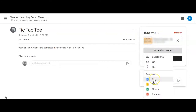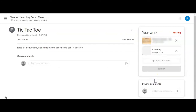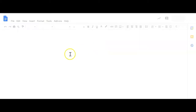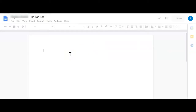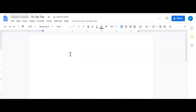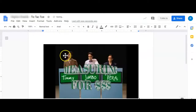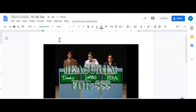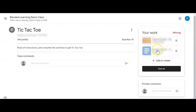I'm going to exit out of the full screen, go back to the assignment itself, and click Add or Create. I'm going to decide to create a Google Doc. In this Google Doc, I'm going to paste my screenshot in from my EdPuzzle. I'm going to exit this out now, and you can see where I've completed that part of the tic-tac-toe board.